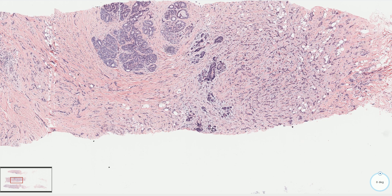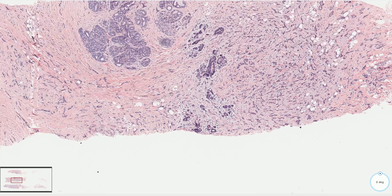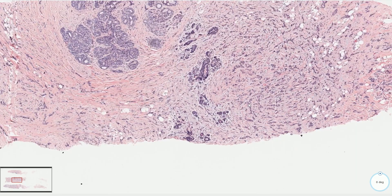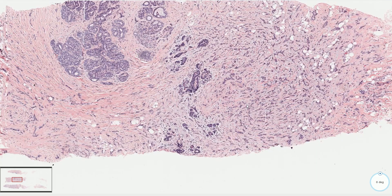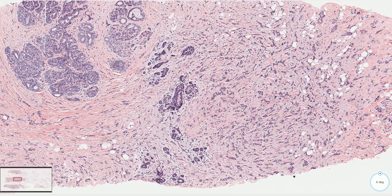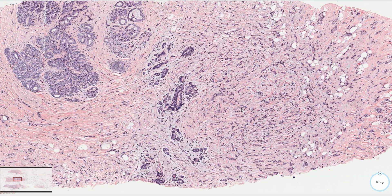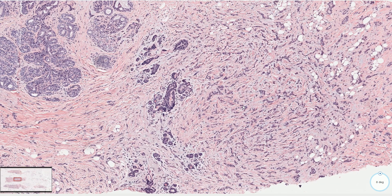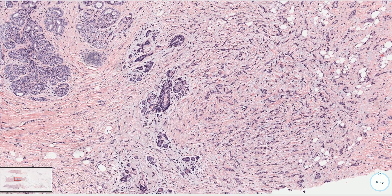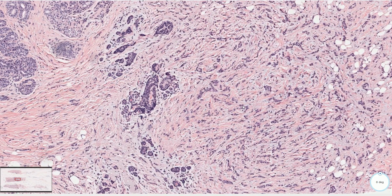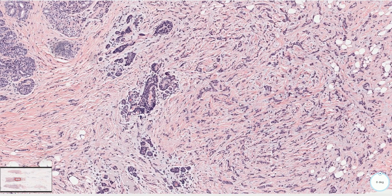It was initially described as a tubular variant of lobular carcinoma. However, the expression of cellular adhesion molecules like E-cadherin and several catenins supports the classification as a separate special type of carcinoma.